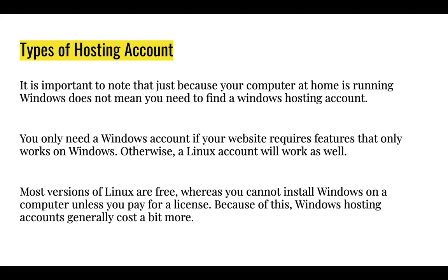Most versions of Linux are free, whereas you cannot install Windows on a computer unless you pay for a license. Because of this, Windows hosting accounts generally cost a bit more.